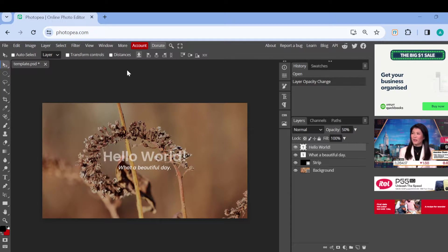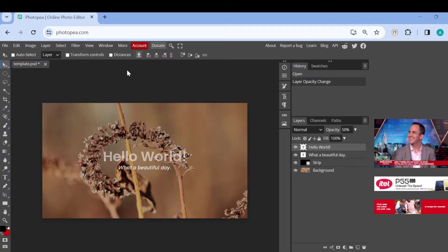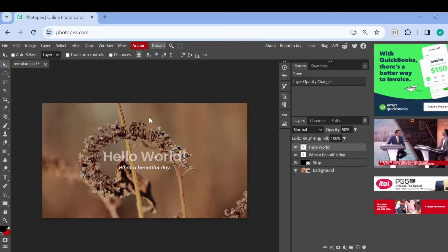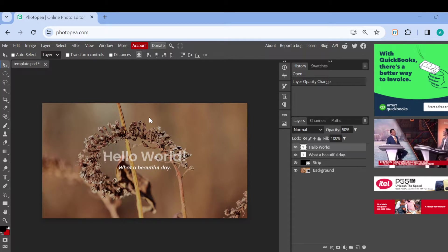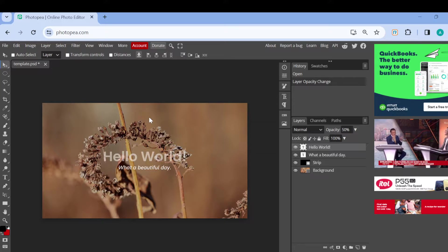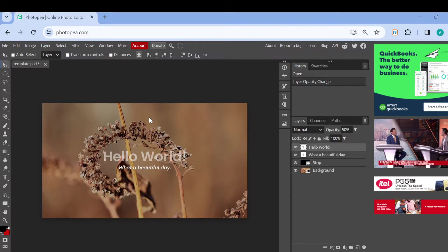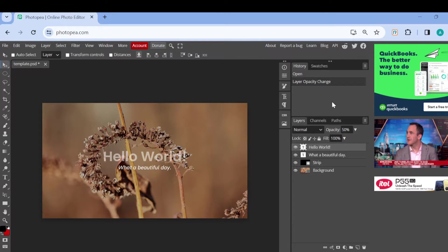Once you're logged in, the next step is to select the project you would like to work on. Once you've selected the project, you will be brought to the covers page where you can now edit the project to suit your taste or to make it look the way you want it to be.